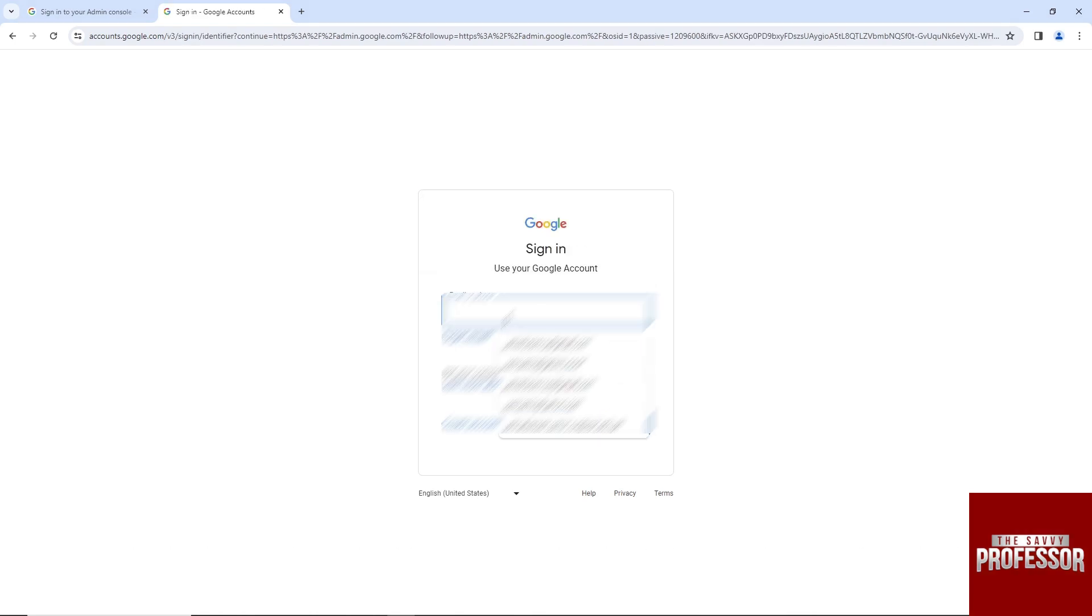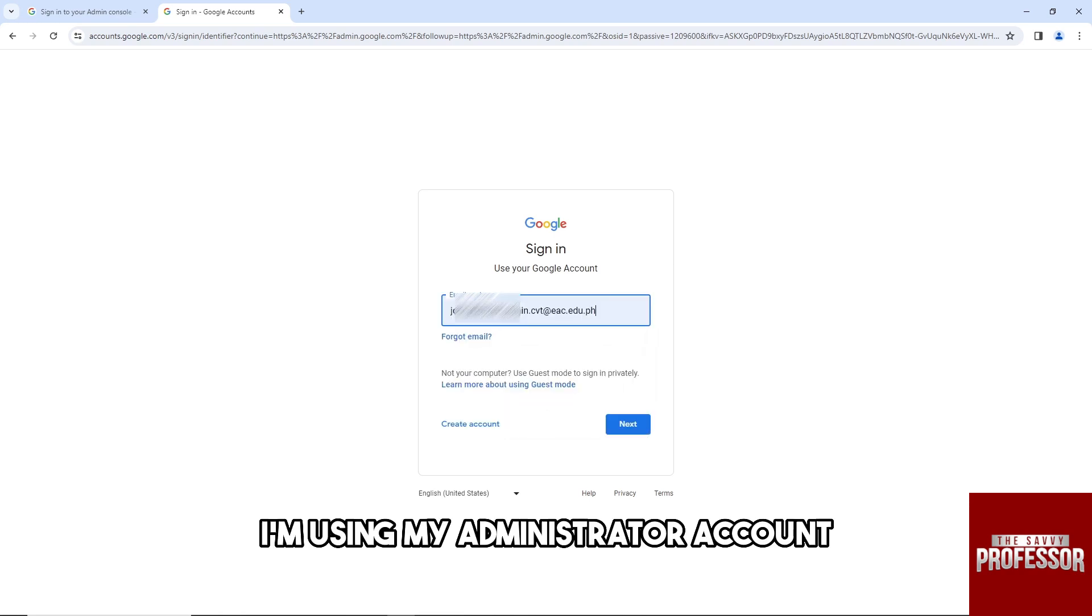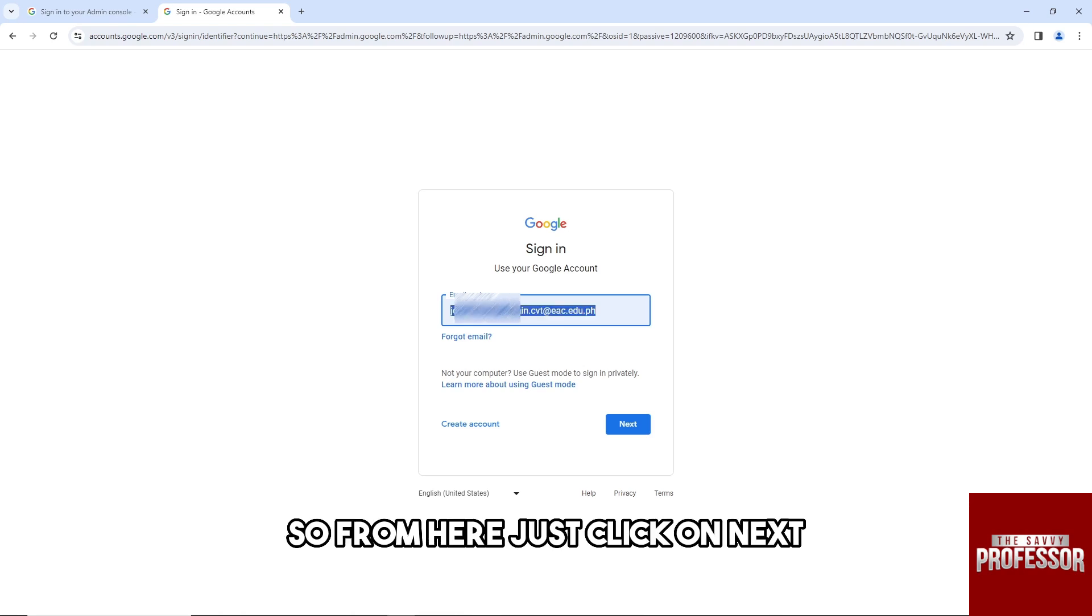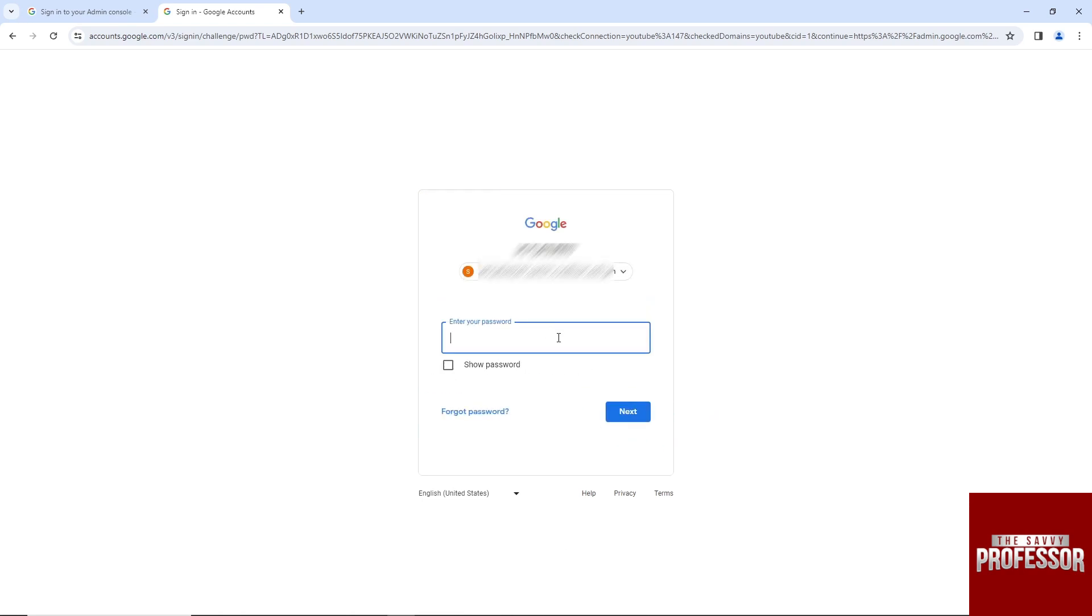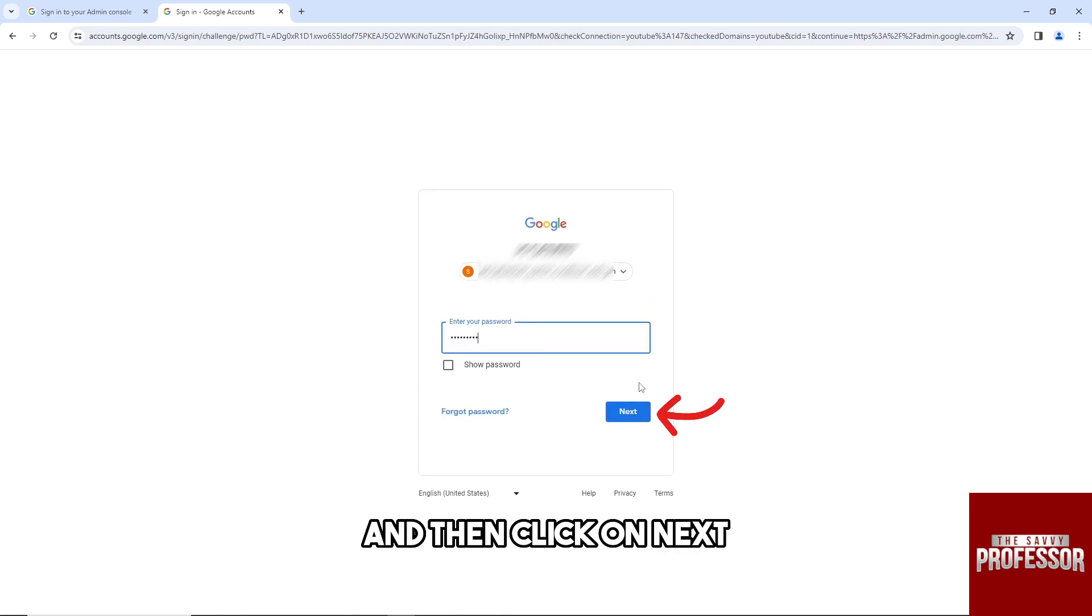From here, I'm using my administrator account. Just click on Next, then type in your password and click on Next.